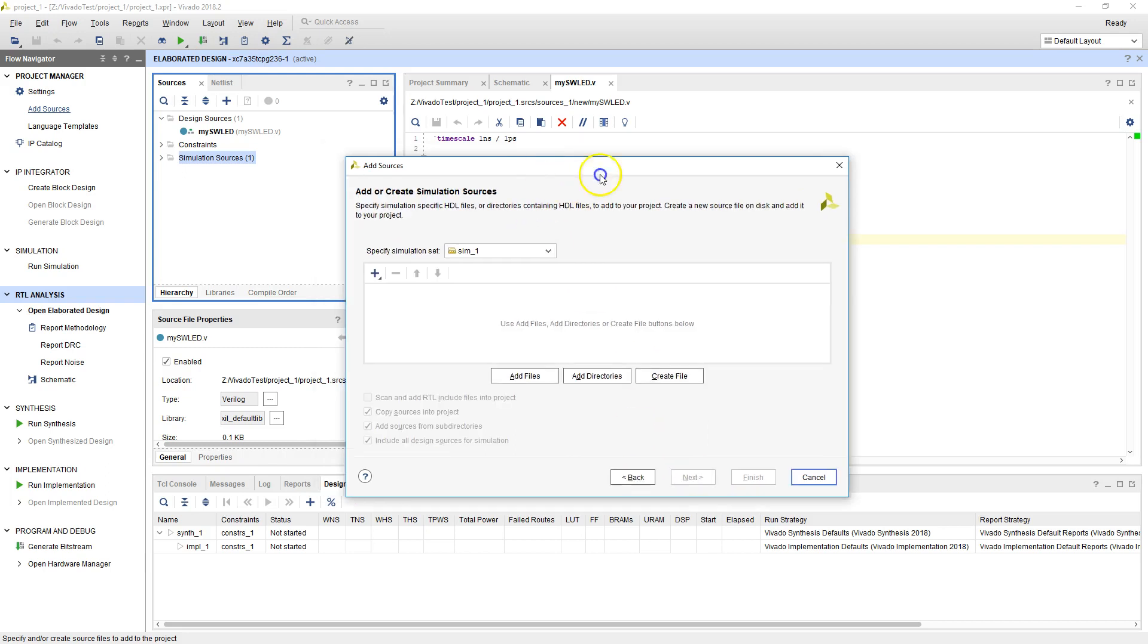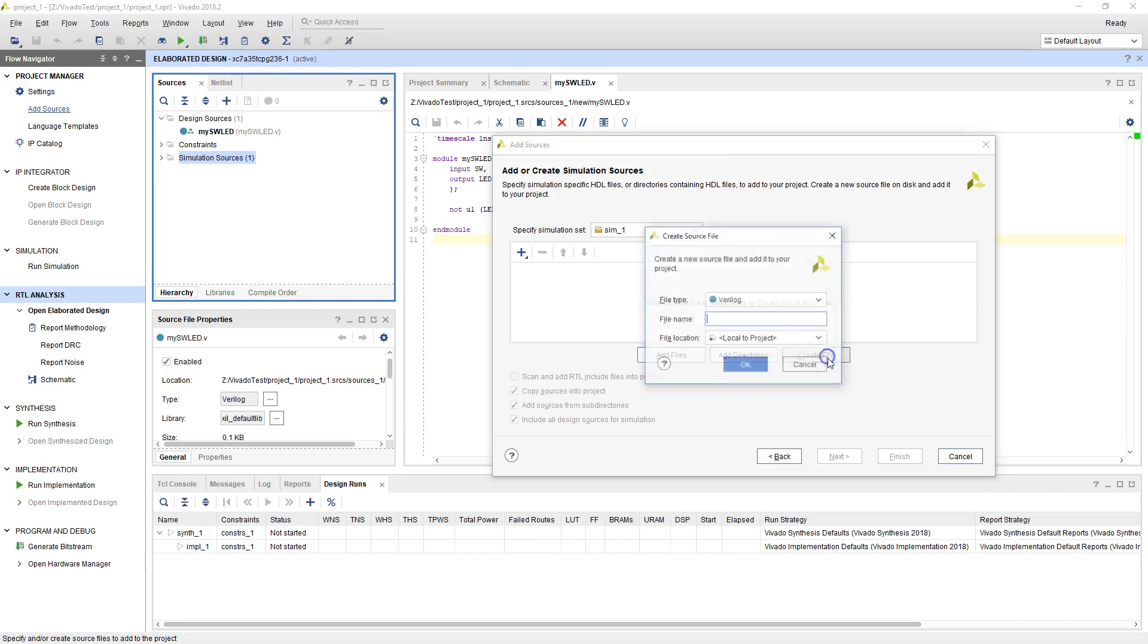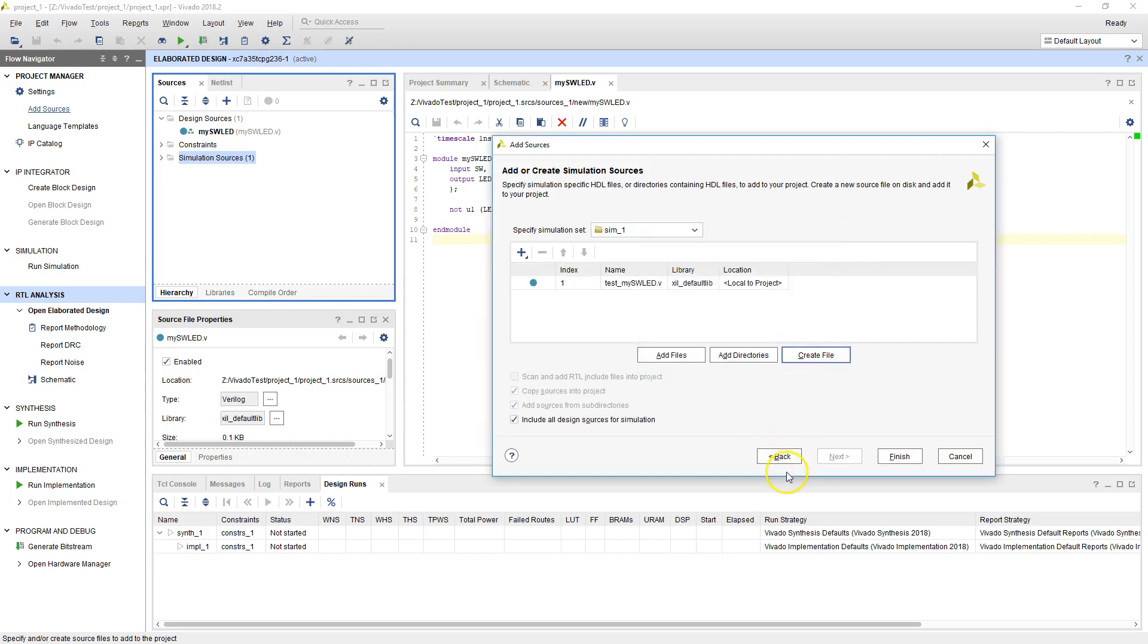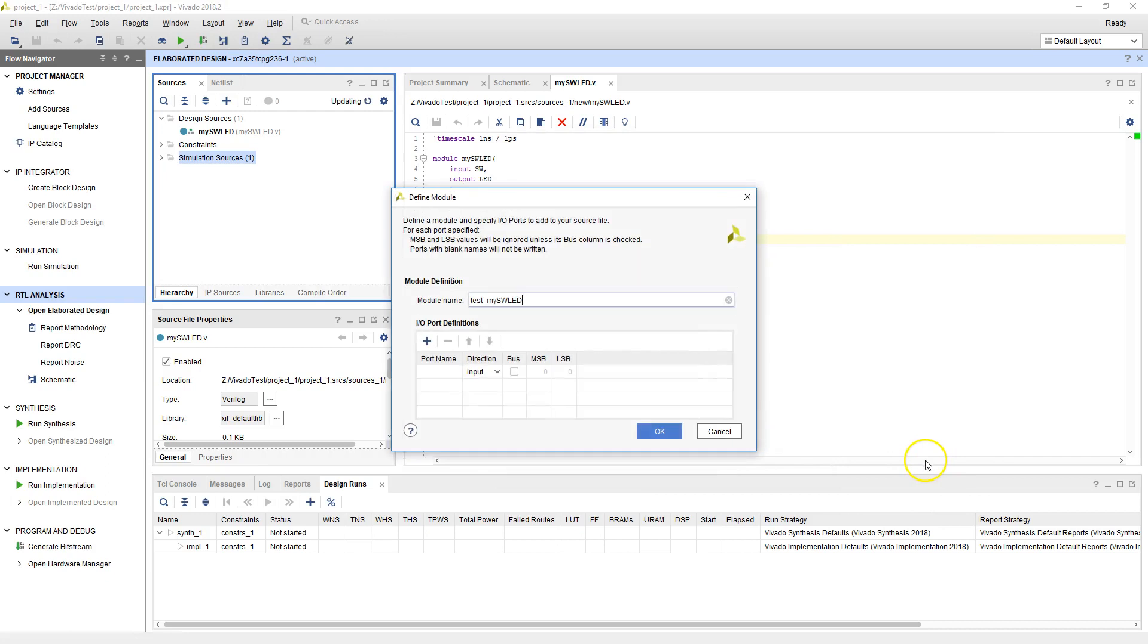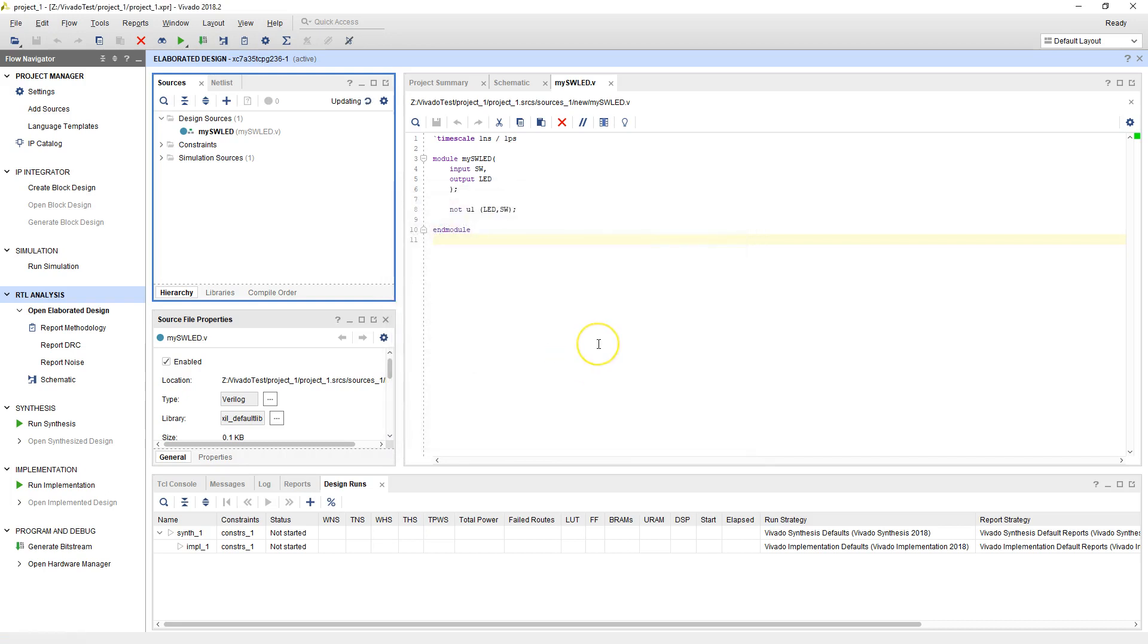In order to make sure that you remember next time what this file is about, let's give it a name called test_my_swled. So we're going to test this and let's finish this.